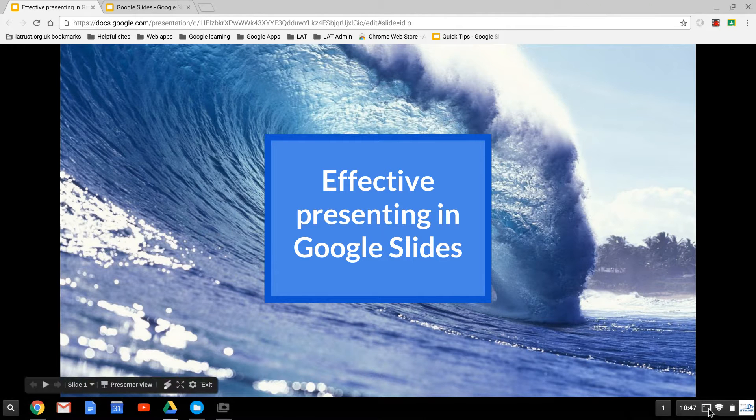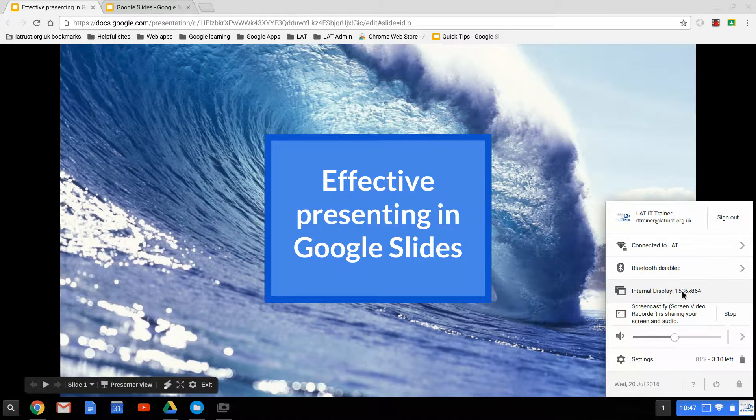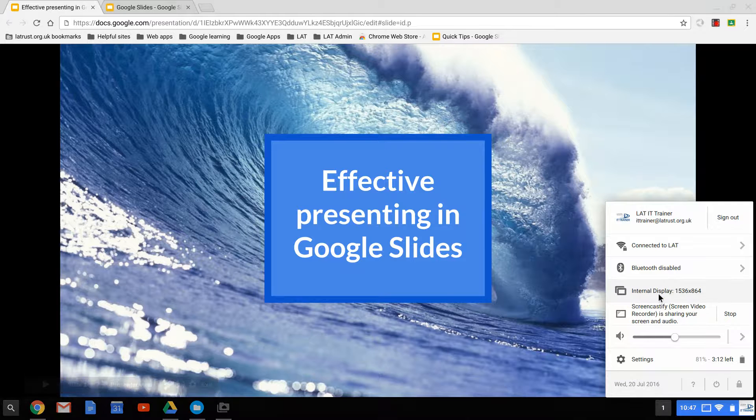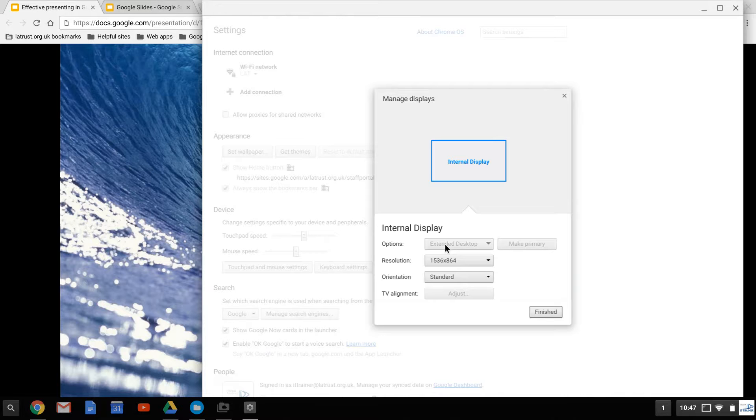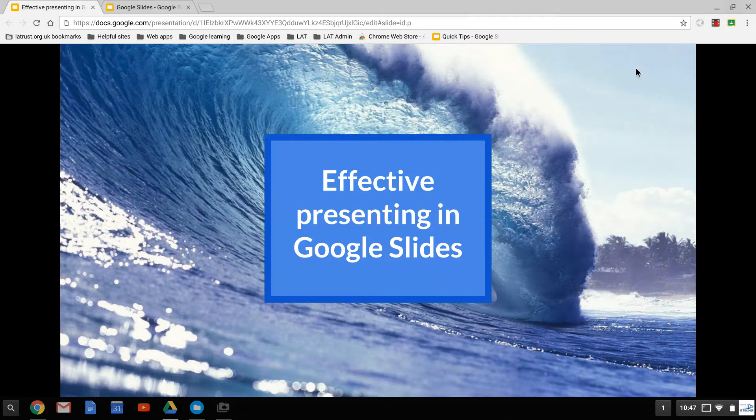In our settings in our Chromebook, we can do this by clicking on this here. If I was connected to a projector, I would have the option here to extend my desktop or mirror it. I'm not connected at the moment, so we'll just continue.